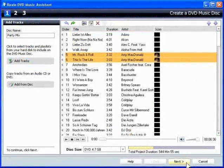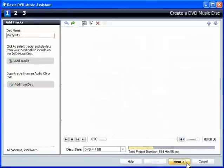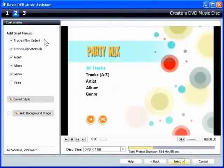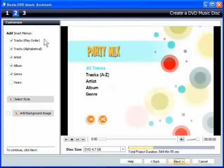Then click Next to move to the next step. DVD Music Assistant uses audio tag information associated with each track to create smart menus that make it easy to find songs and playlists.